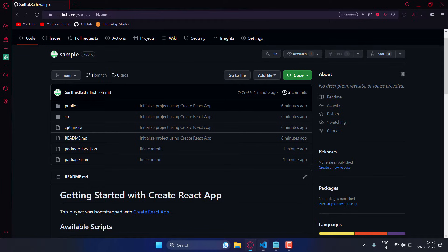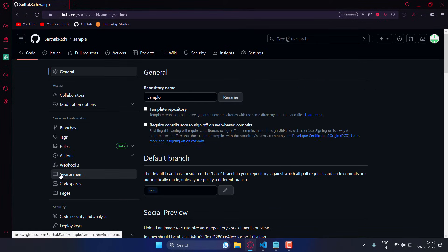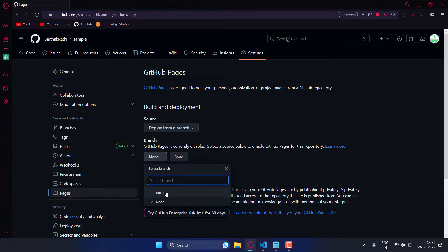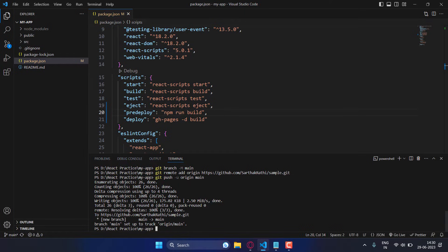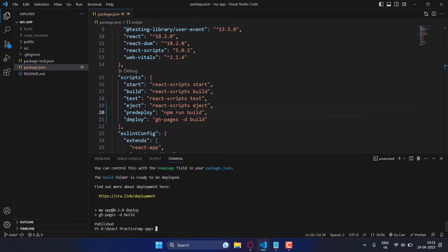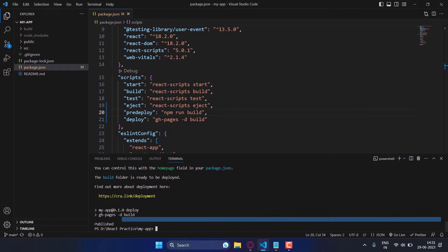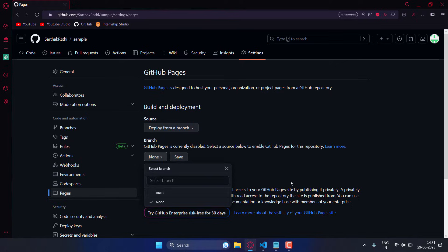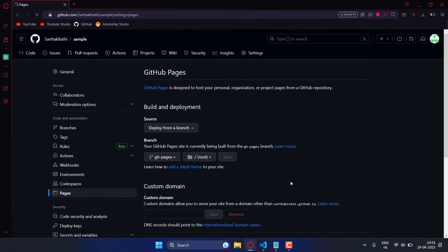Once that is done, go to the Settings of your GitHub repository, then Pages. You'll notice only main is there. Go back to the terminal and run npm run deploy. As you can see, the project is now published.